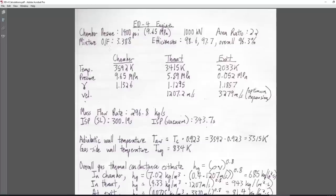The area ratio for the sea level version is 22; for the vacuum variant it's 120. The mixture ratio is slightly oxidizer rich — the same we used for the lander stage. The efficiencies are: 98.6% combustion efficiency, 97.7% nozzle efficiency, giving an overall efficiency of 96.3%.